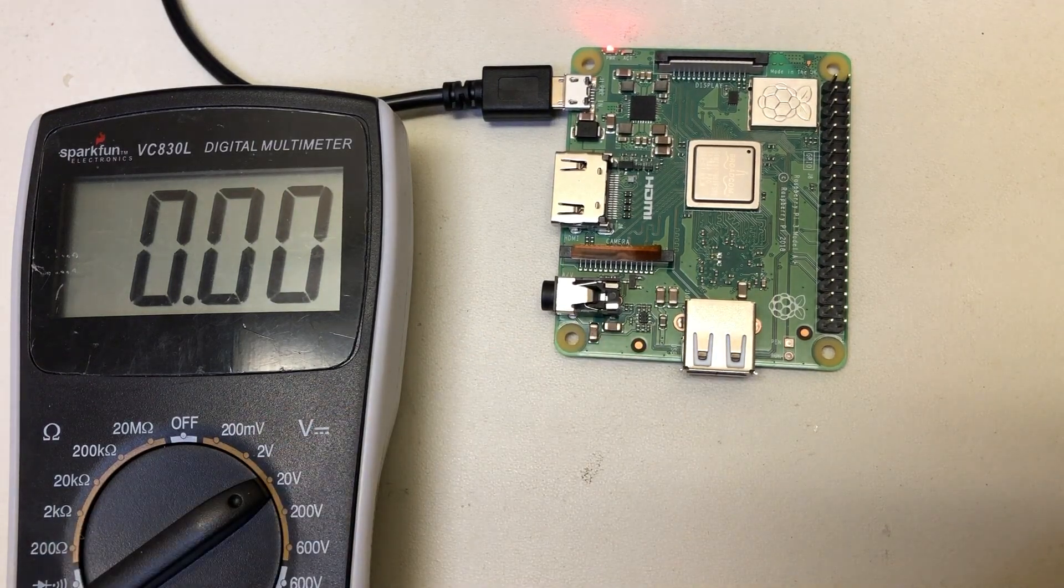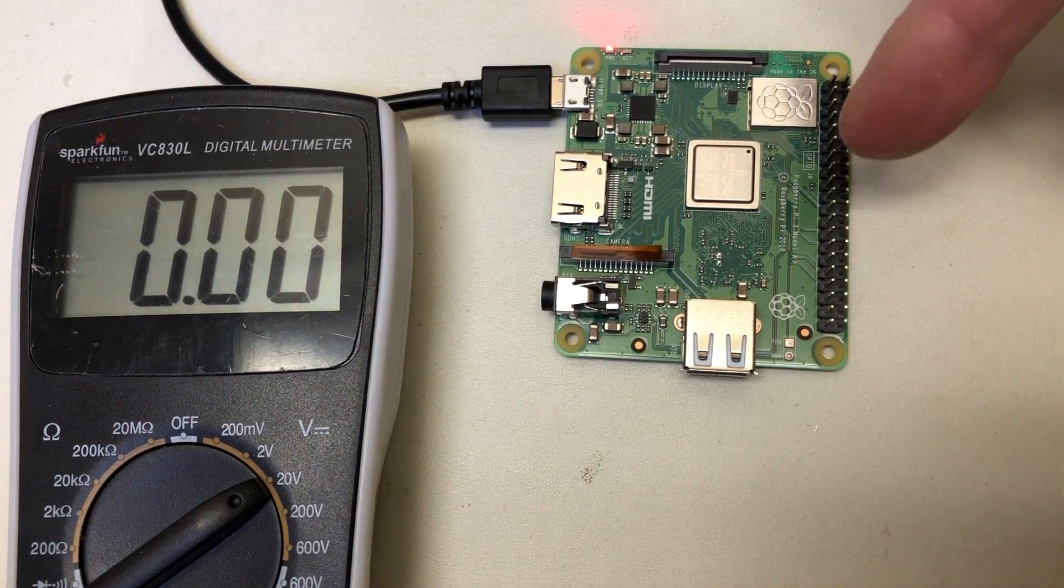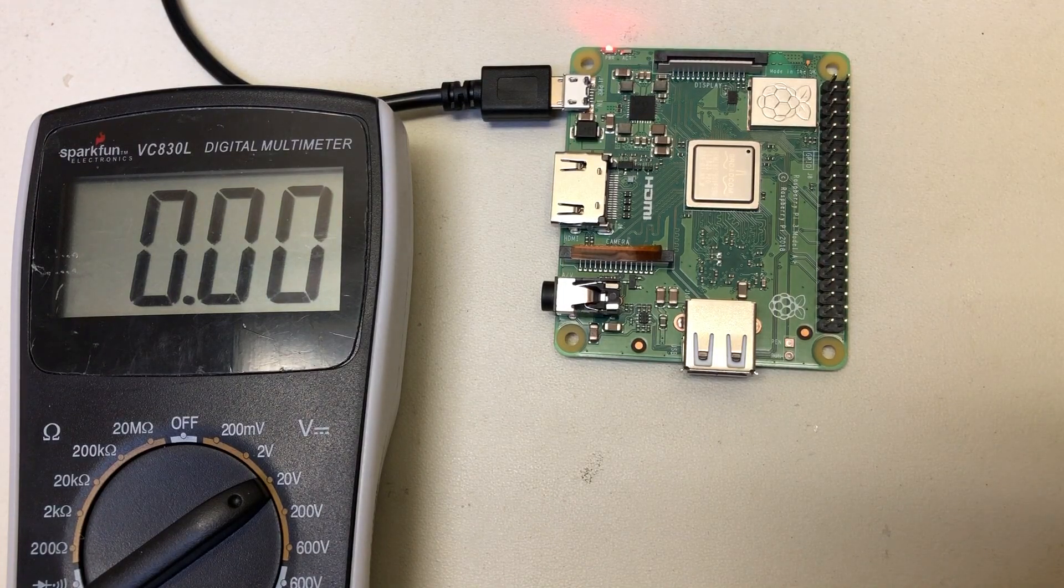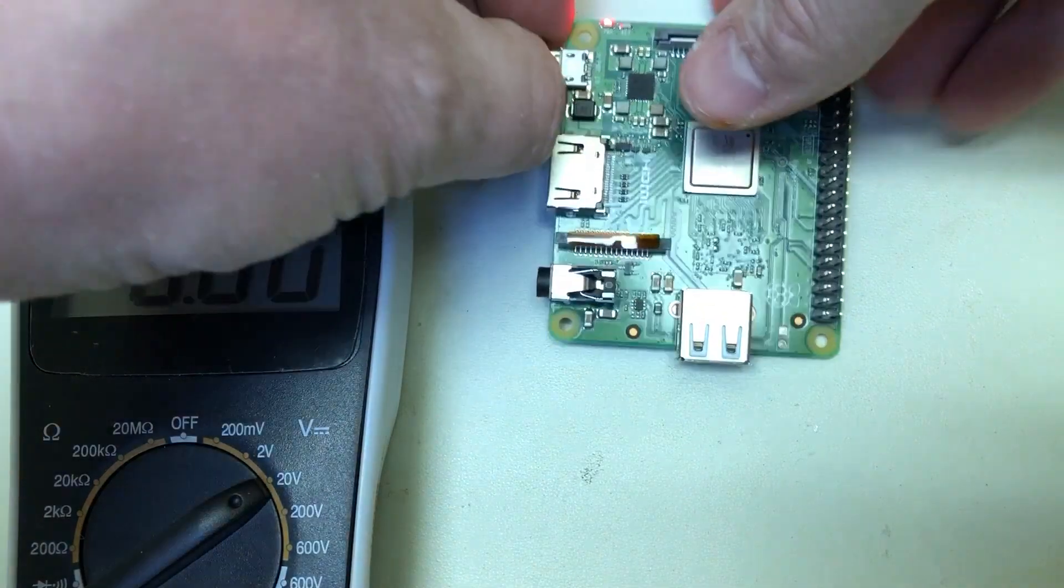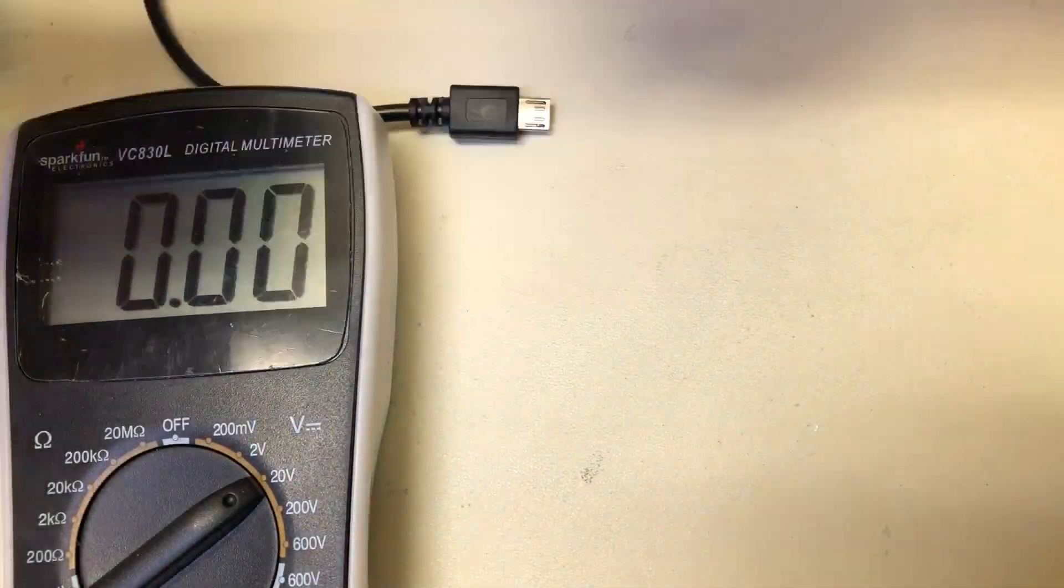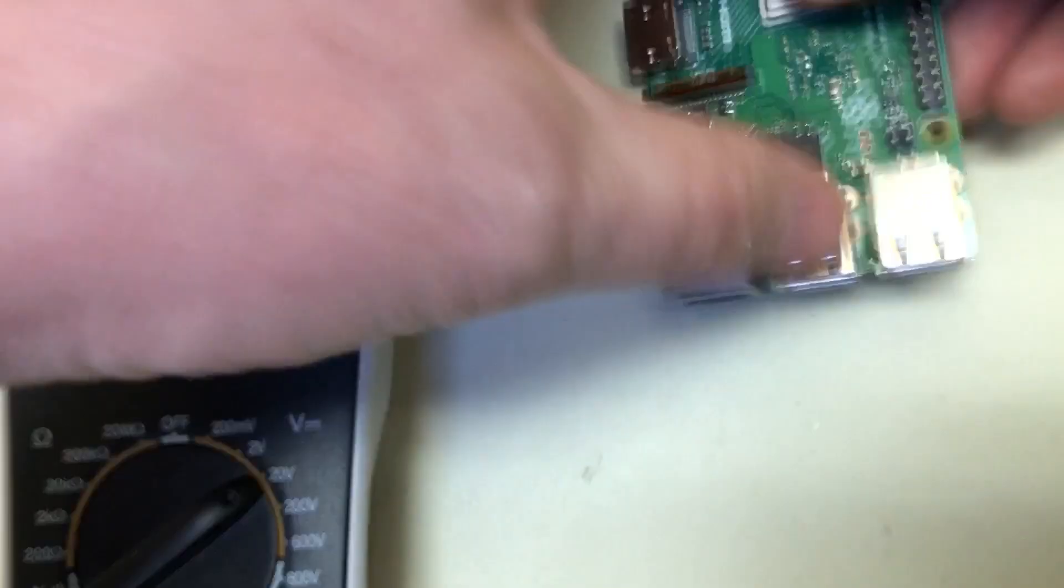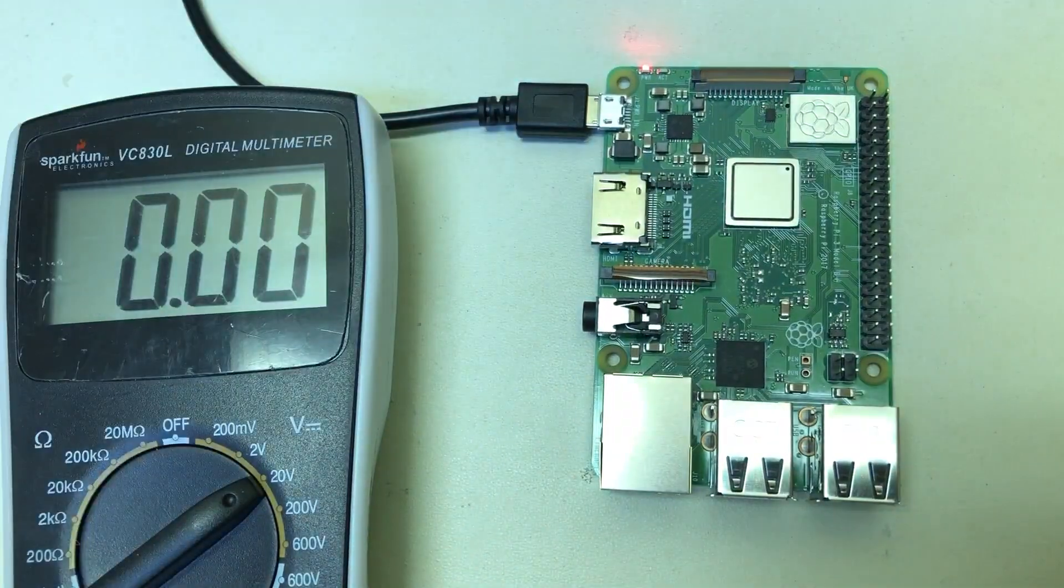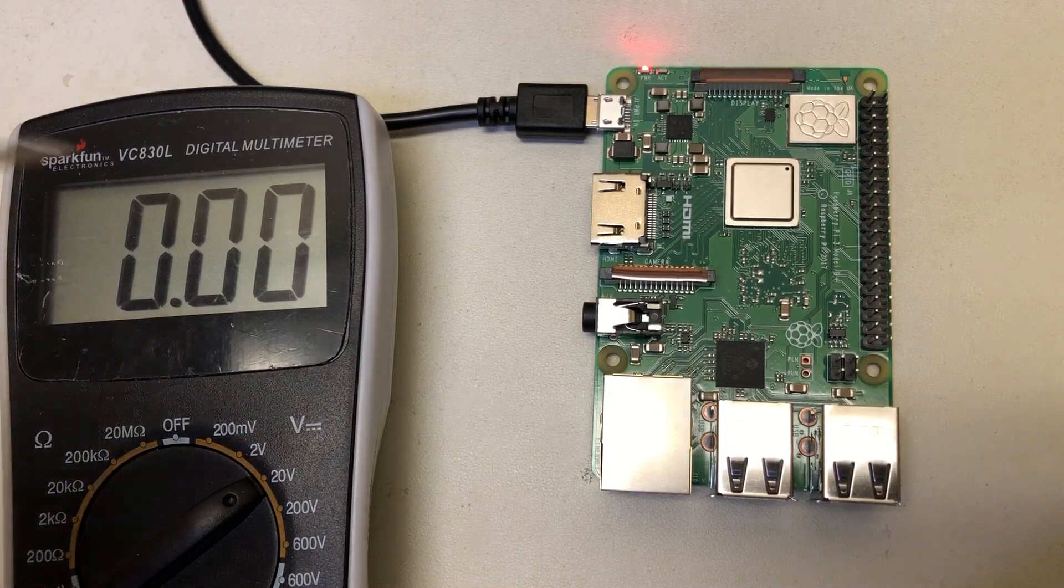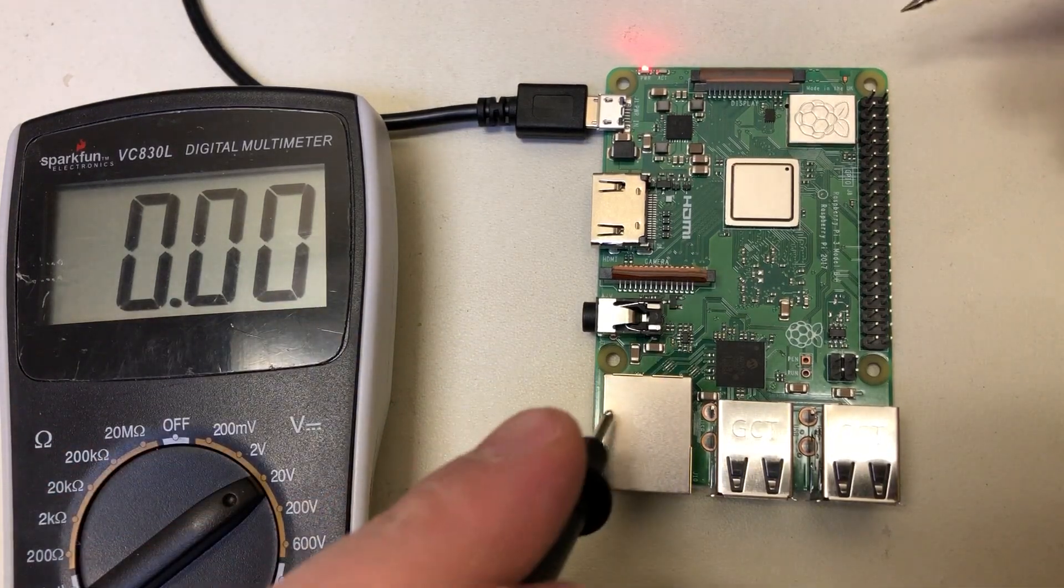Now I'll show you a good one. This is a Pi A+, Pi 3A+. It's the same thing on a Pi 3B+, so I'm going to show you a good Pi 3B+ so you can see what that should look like. You'll notice there's no SD card or anything installed. You don't need that for this test.